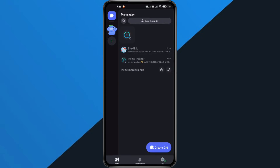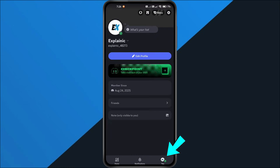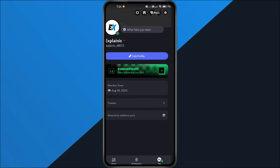Open your Discord app on your phone. Now tap the U-tab at the bottom right, then tap the Settings gear icon at the top right.